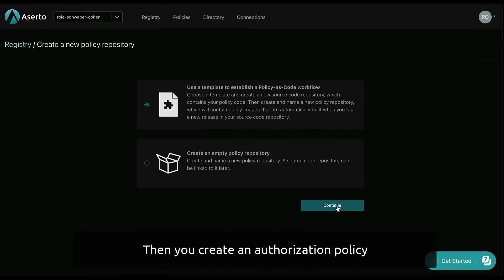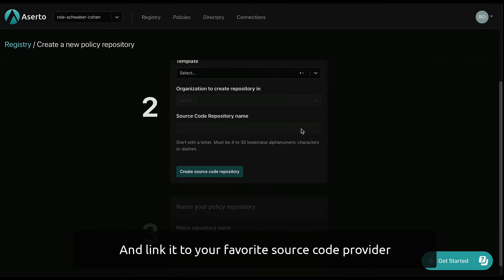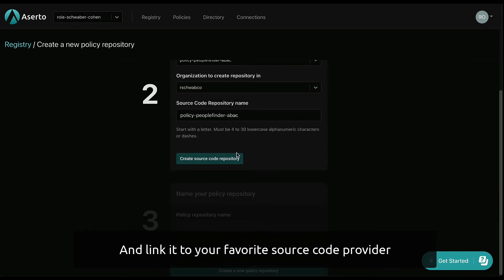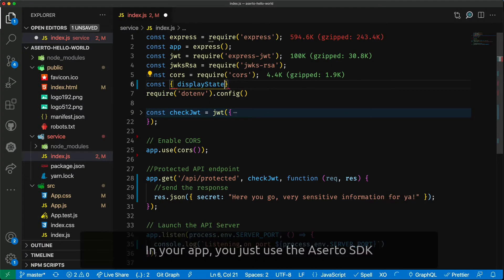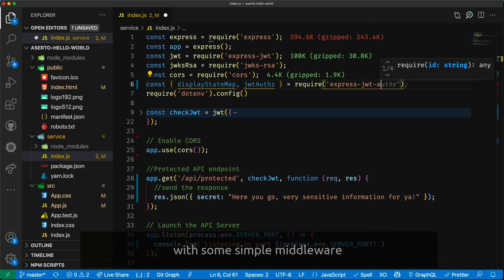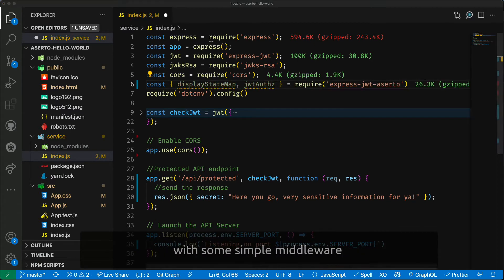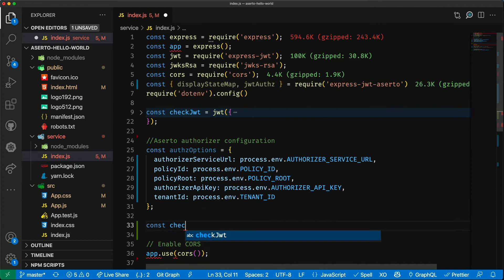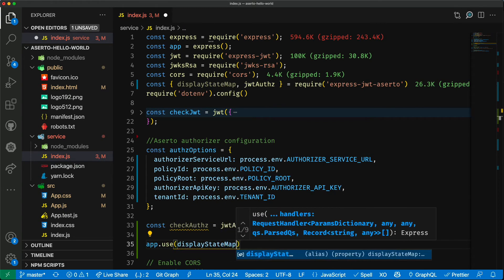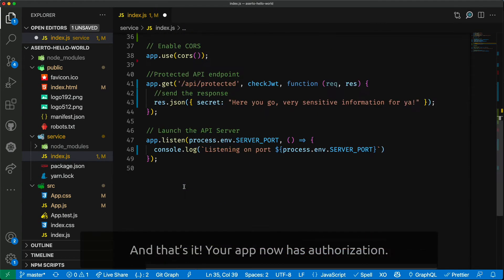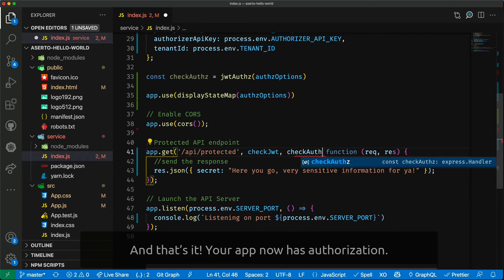Then you create an authorization policy and link it to your favorite source code provider. In your app, you just use the Aserto SDK with some simple middleware. And that's it. Your app now has authorization.